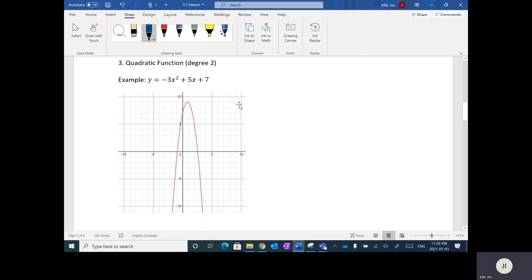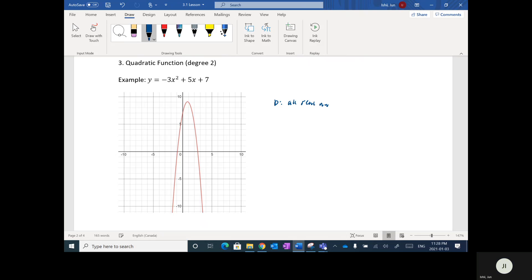Next up are quadratics — you did a whole bunch of these in Math 11. The highest power of X is two. Again, the domain is all real numbers. However, the range here is different: since this is a parabola, it goes up and then comes back down. The maximum looks like it's going to be at 9, so the range here is Y less than or equal to positive 9.